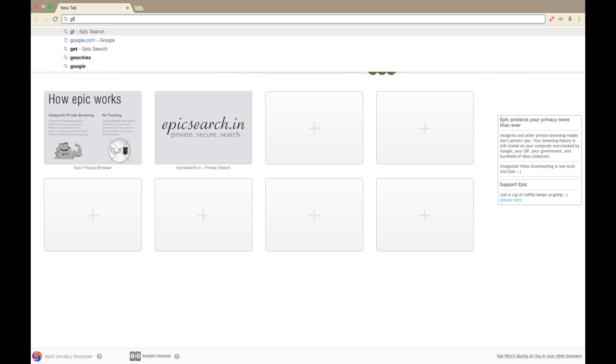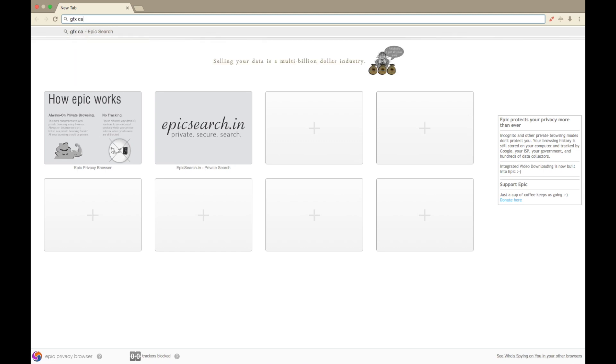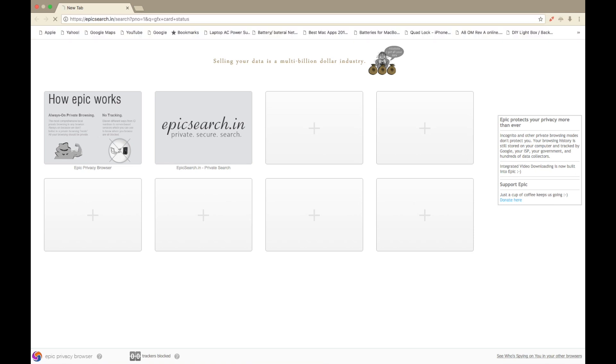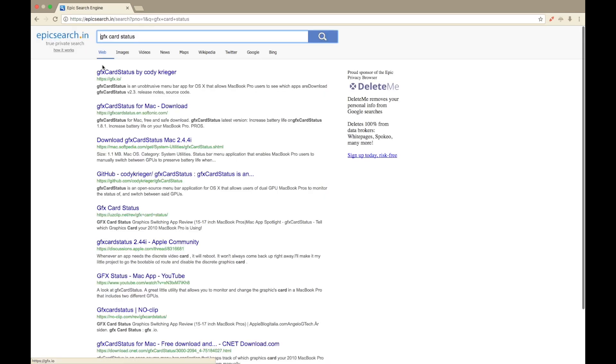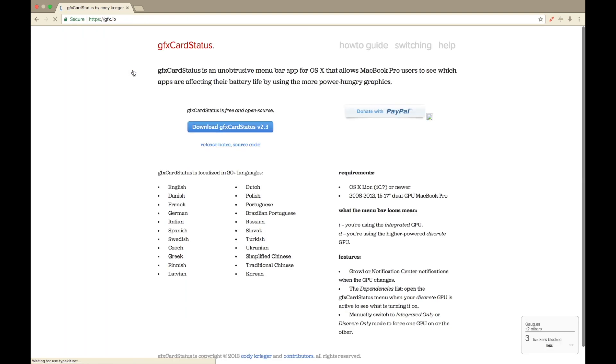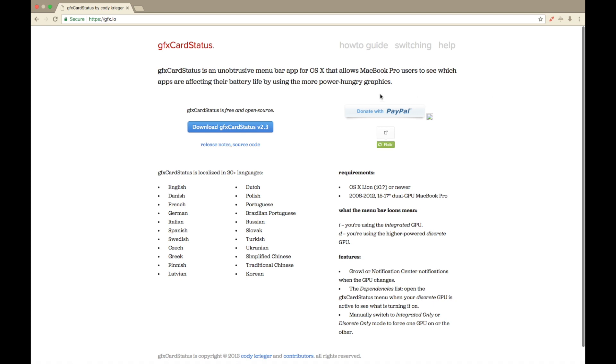So if you have an onboard video card like Intel, or you have an extra one like I do—I have two, I've got the Nvidia card on here which sometimes has issues. This is a 2011 MacBook. You can download this little program, and I've already installed it.